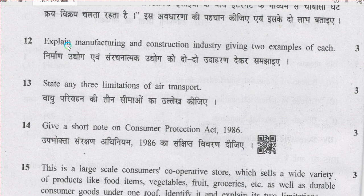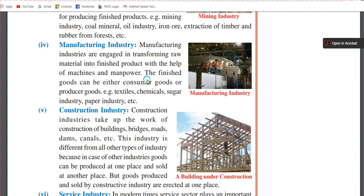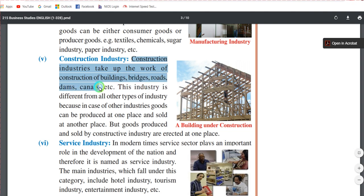Question number 12 asks about manufacturing and construction industries, giving two examples of each. Manufacturing industries are those which transform raw materials into finished products. Examples from page number 33, chapter 2, include textiles, chemicals, sugar industry, paper industry, etc. Construction industries take up the work of construction of buildings, bridges, roads, dams, canals, etc.